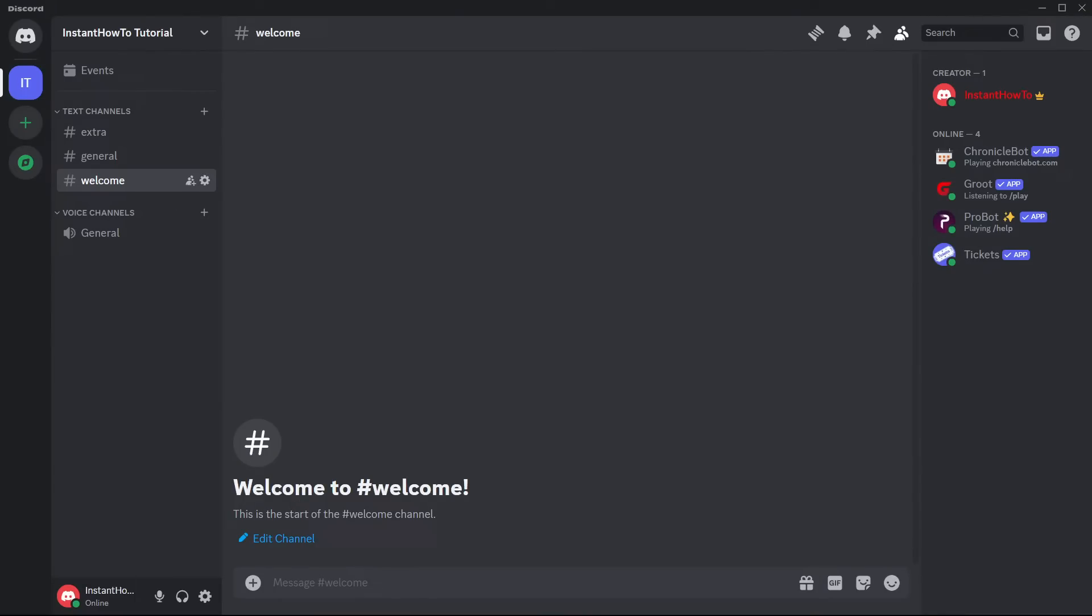The next thing that may cause this issue is the Discord app itself. So you may want to restart the Discord app.